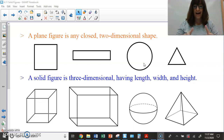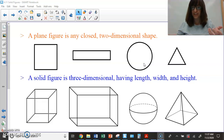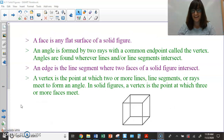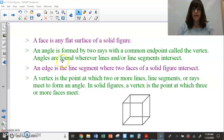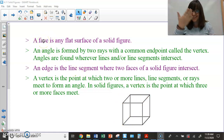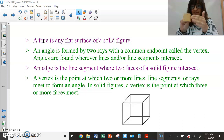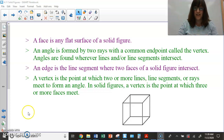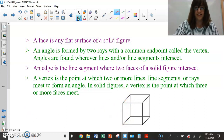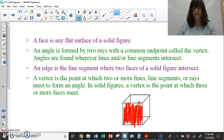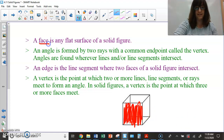Let's talk about these three-dimensional figures and the things that define them. A face is a flat surface on a solid figure — that's this flat part right here. A cube has square faces. If I were to color in the front of this whole cube red, that's a face. The sides are also faces too.